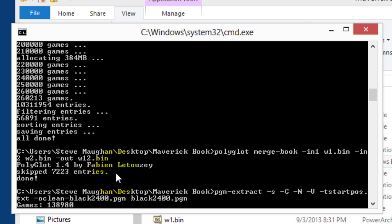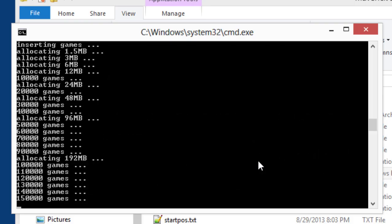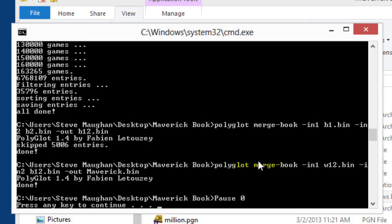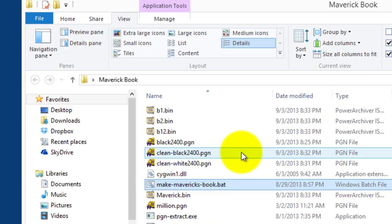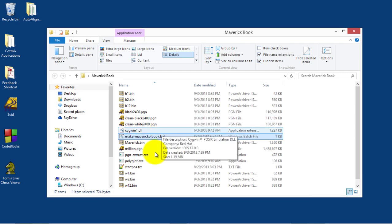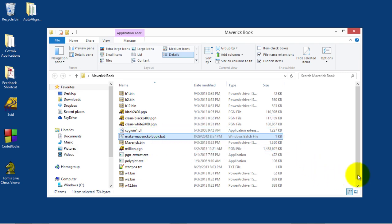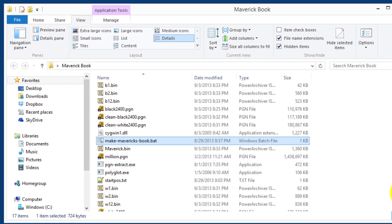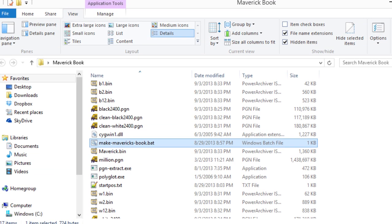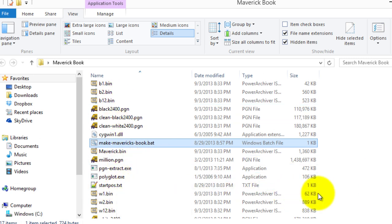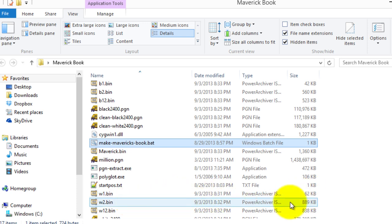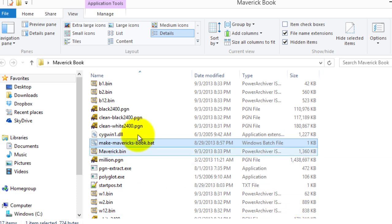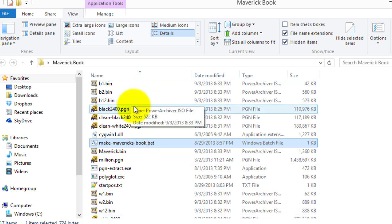And we're done. So let's press a key. And let's see what's been created. So there are sort of three books for each color, and then one merged book. We've got W1, which is the narrower book, and you can see it's only 62K. We've got W2, which is broader, and that is 889. And then merge those together. W1 and 2 is 838. And then the same for black. And then it's all merged into Maverick's book, which is just over 1.3 megabytes.